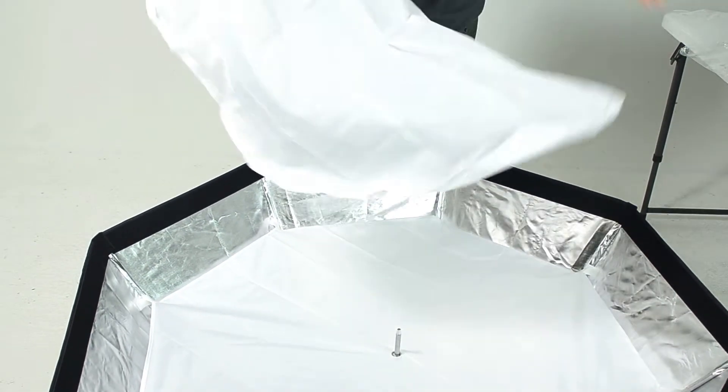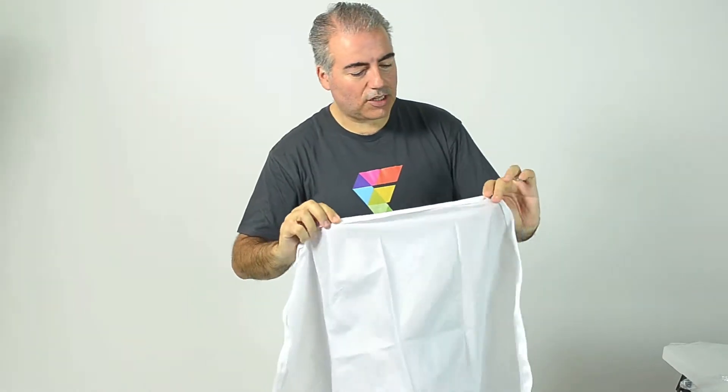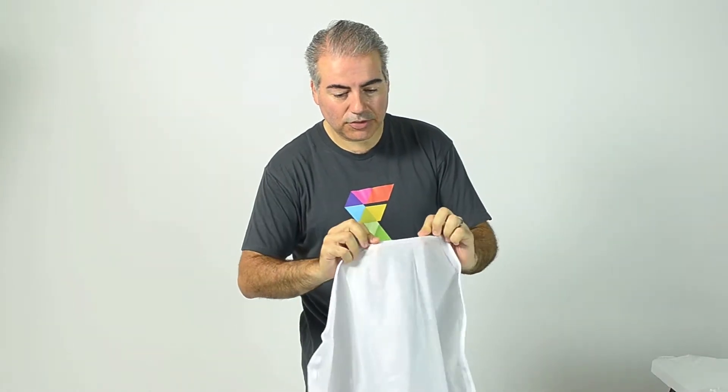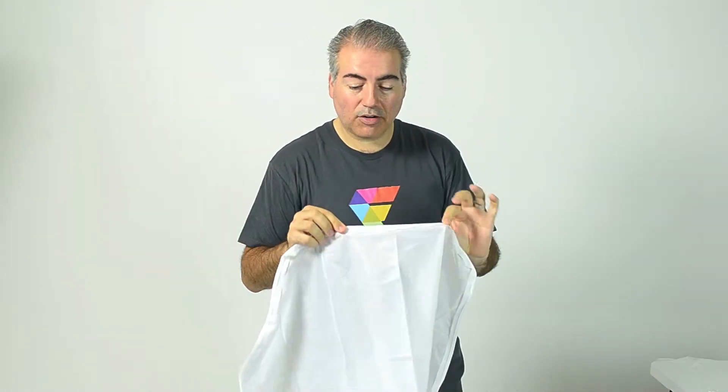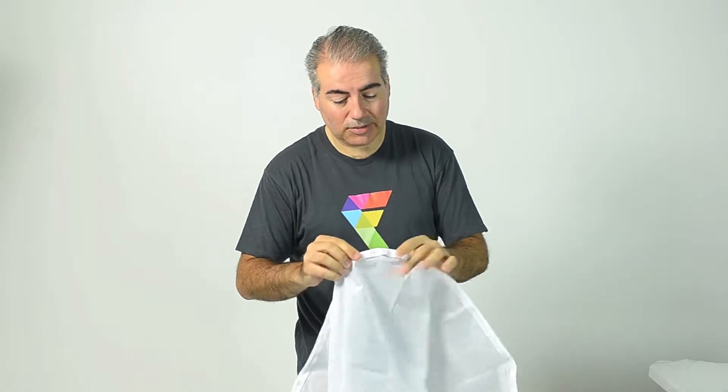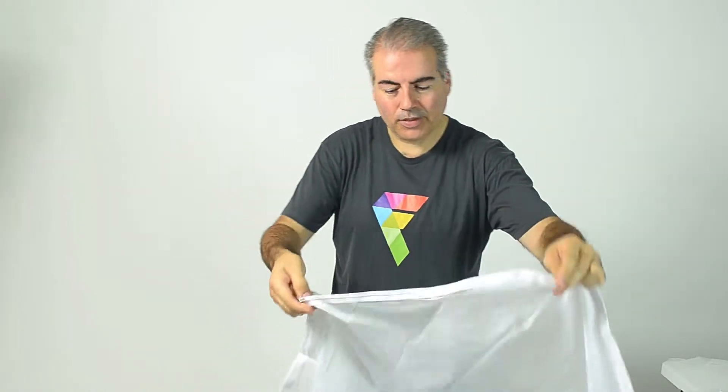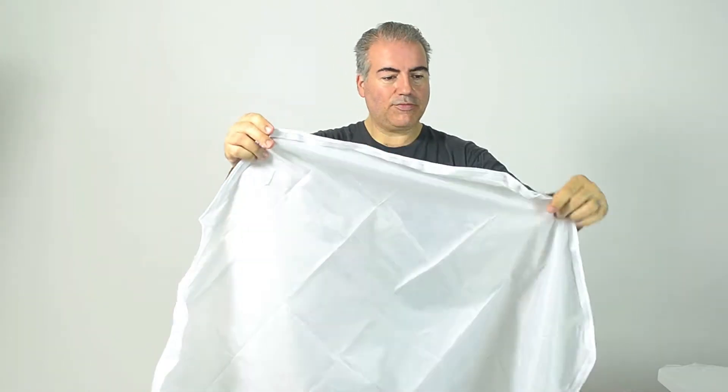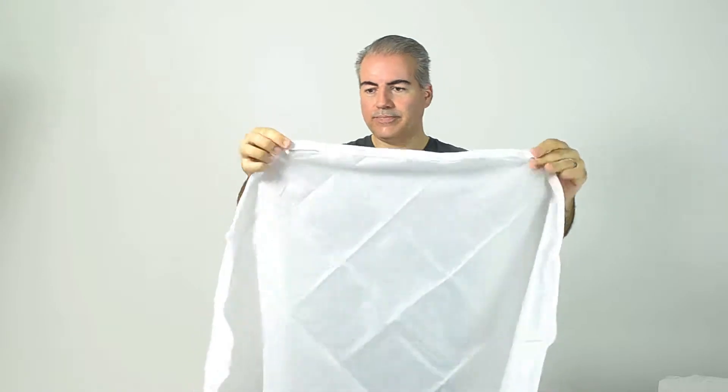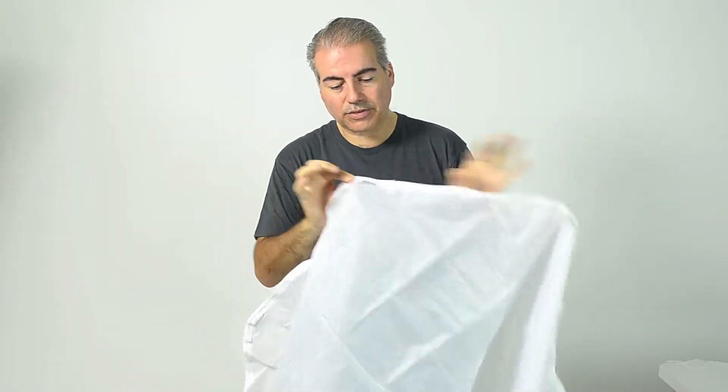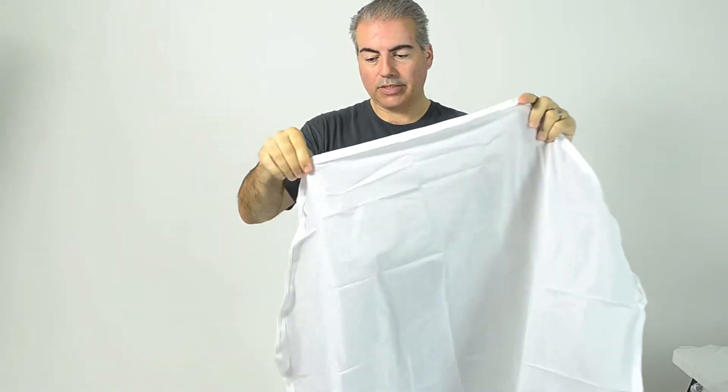Just make sure that when you've opened this up, that you locate which side the velcro is sewn to. That needs to go on the inside of the octabox, otherwise you're not going to be able to get it attached. So also hold it up so you can look for the corners. You can line up the corners of the scrim to the corners of the octabox.